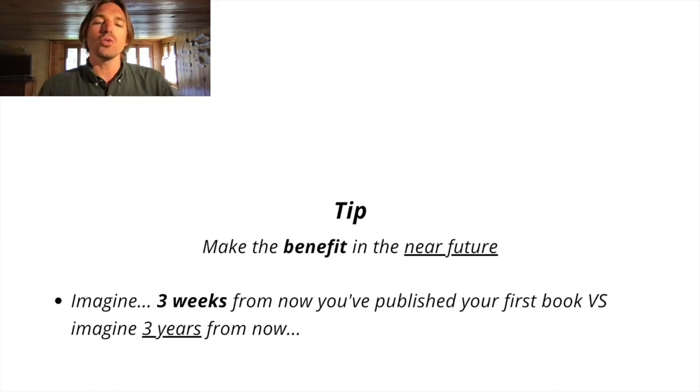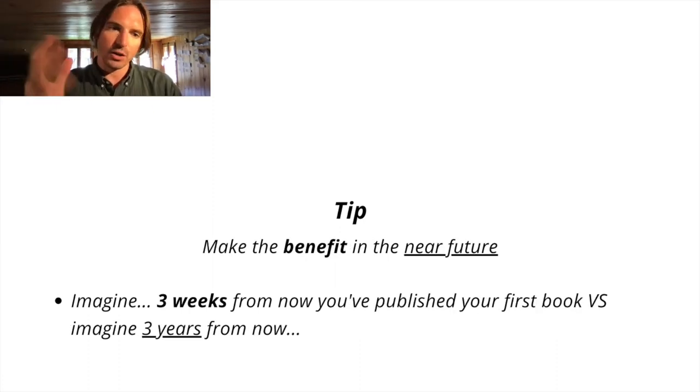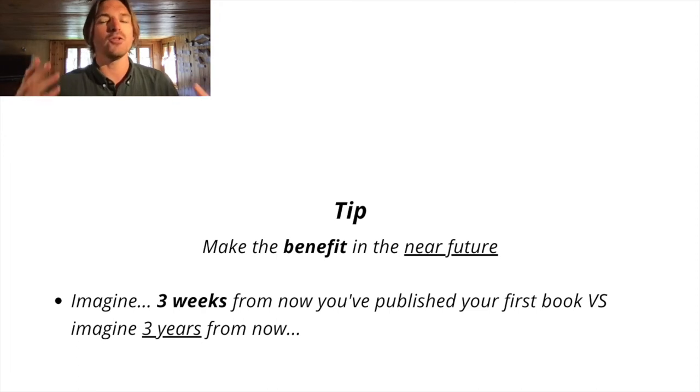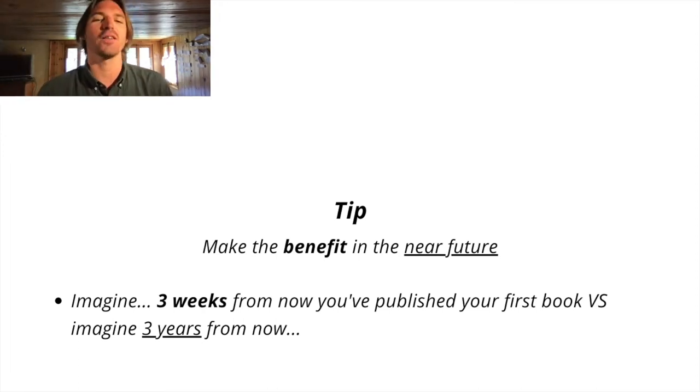And also you want to make the benefit in the near future. Check this. Imagine three weeks from now you've published your first book. People are like, hey, cool, three weeks, I've got a book. That's wicked.